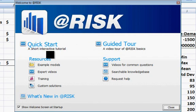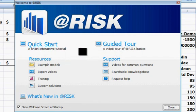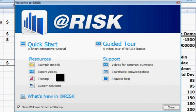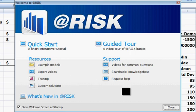I would recommend that you try the guided tour and some of the videos, the quick start, interactive tutorials, and example models. There's a lot of good things here about how to learn At-Risk that you should try at some point.